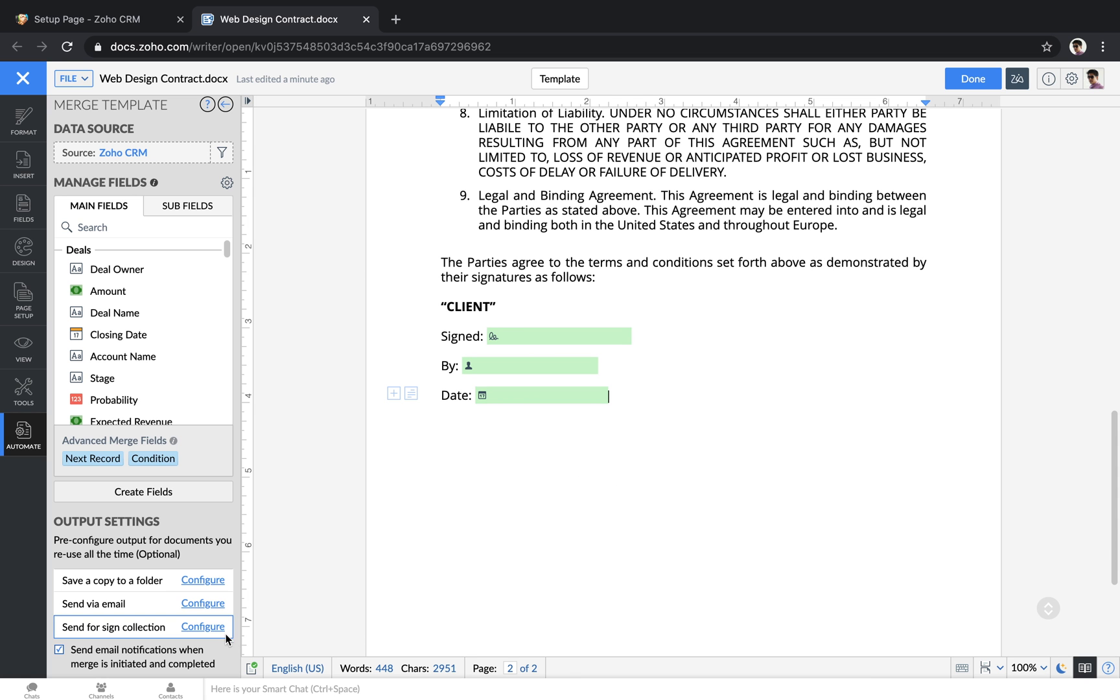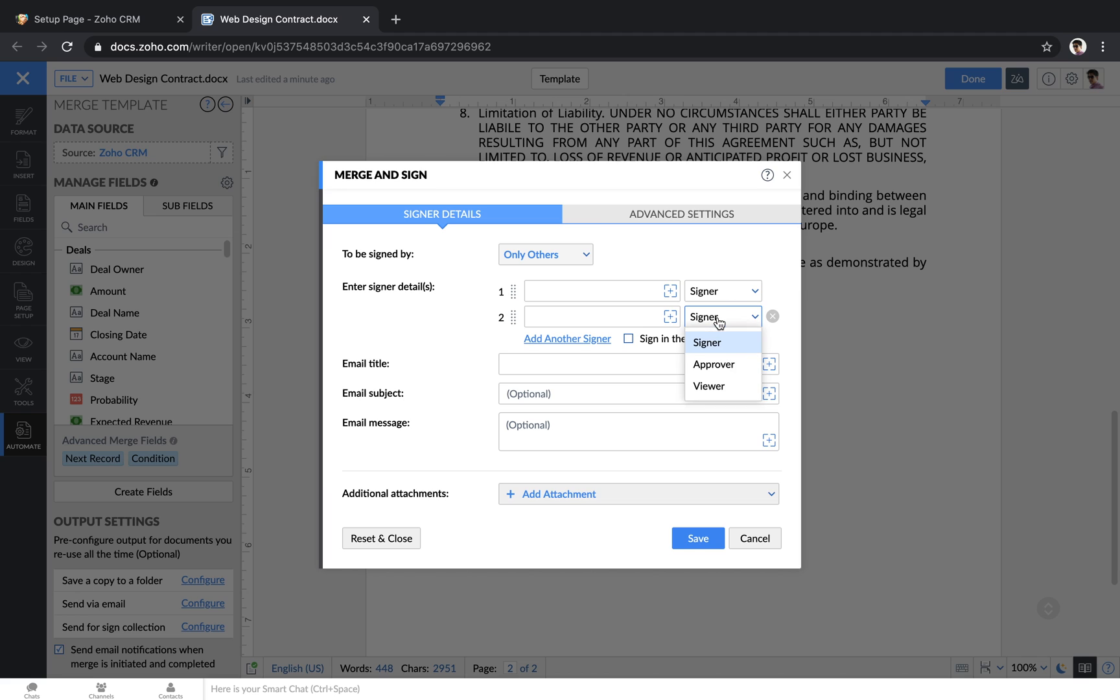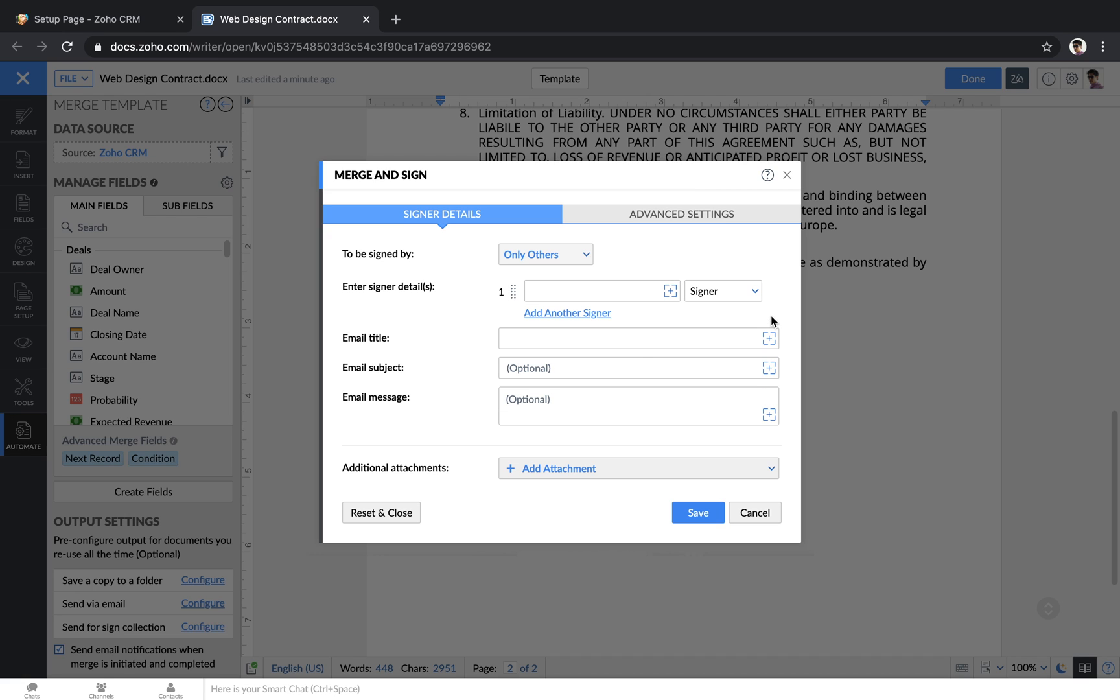If you send it out for signing collection, you can choose who needs to sign it, and then you can also add in viewers and approvers of the document as well. You can set the order that people need to sign, and then again, just like before, you can click this plus button and merge in data from the CRM.